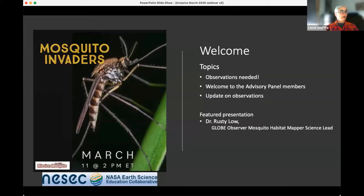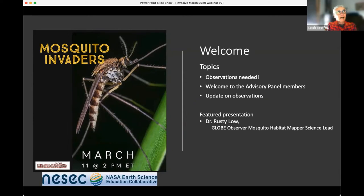Welcome everybody! We're really excited about our webinar today. We have so much great information to share. Here are the topics to give you an overview of how our meeting is scheduled: observations update, welcome to advisory panel members, an update on observations, and then our featured presentation.